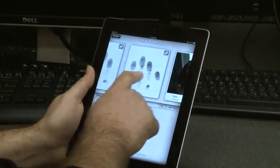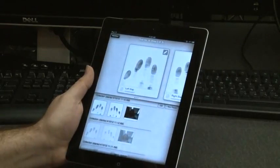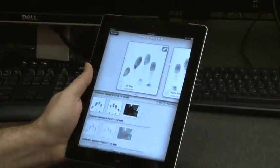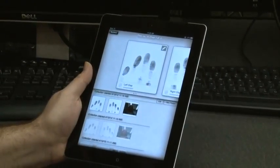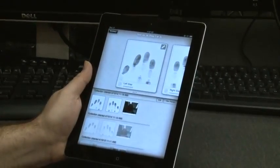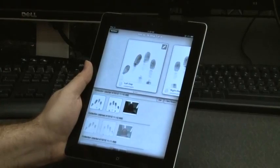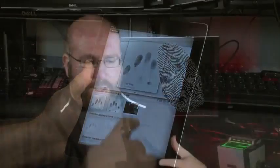From an operator's perspective, they don't have to learn anything new to control a new kind of biometric sensor — they all work exactly the same.